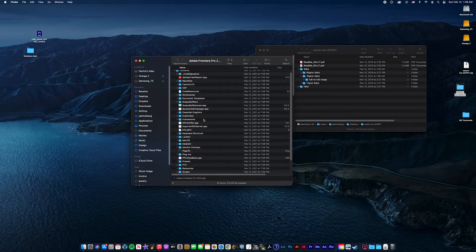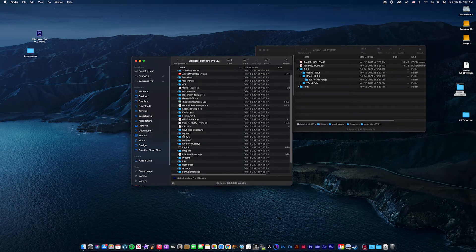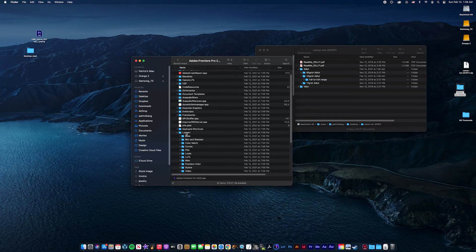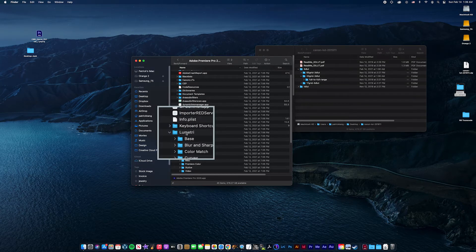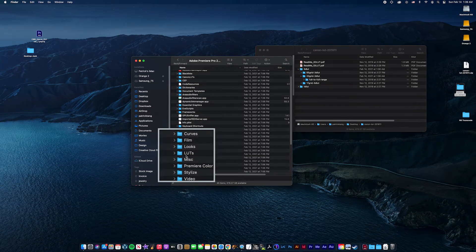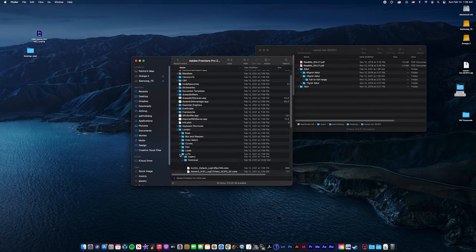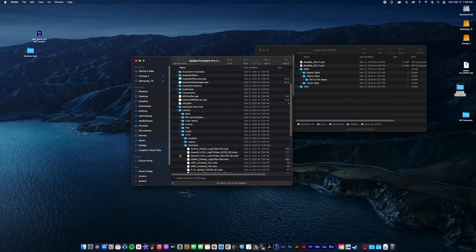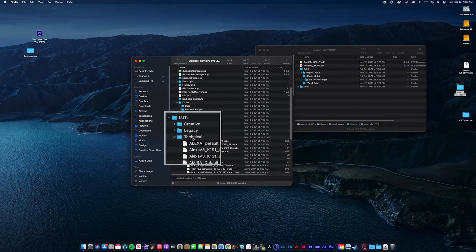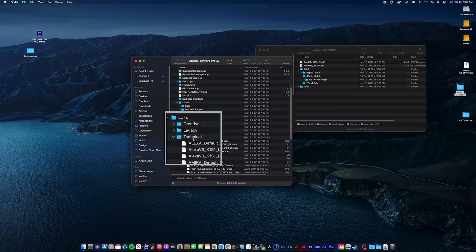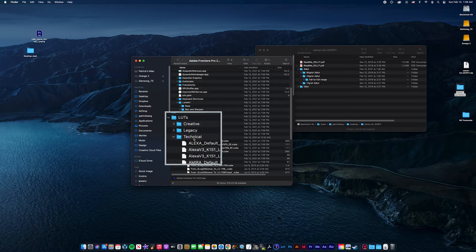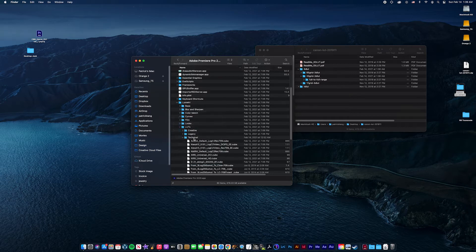Then you scroll down to Lumetri, and then LUTs. Open that. You want to put that in Technical, not Creative. Make sure it goes in Technical.